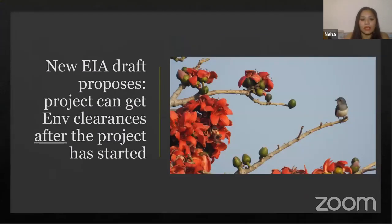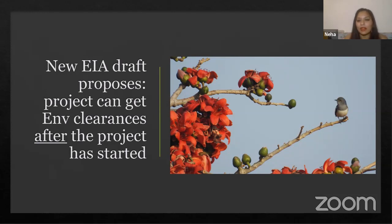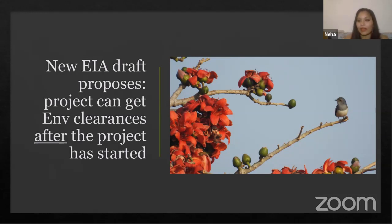Even under the existing law requiring EIAs before clearance, EIAs have been pretty bad — cut-and-paste jobs with absurd species lists where birds are listed as rat, cow, dog, and mouse. The EIA Draft 2020 makes three key changes. The first: environmental projects can now get clearances after the project has already started. Projects that began illegally, without an EIA or clearance, can now pay a fine and get retroactive clearance.